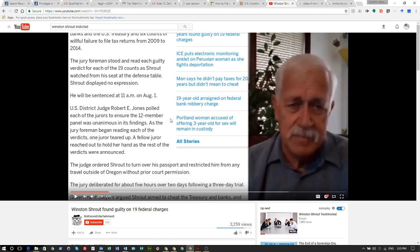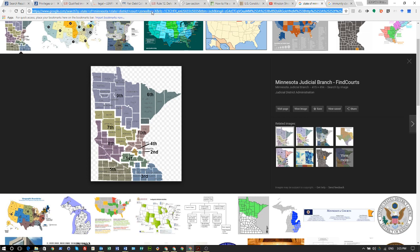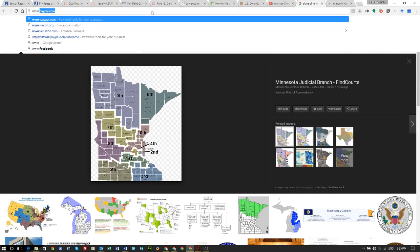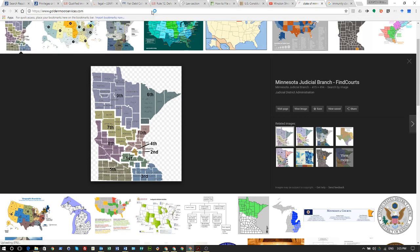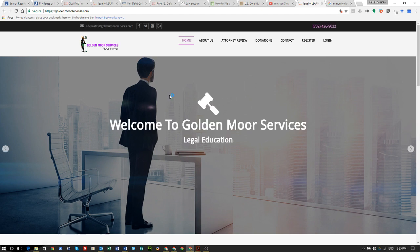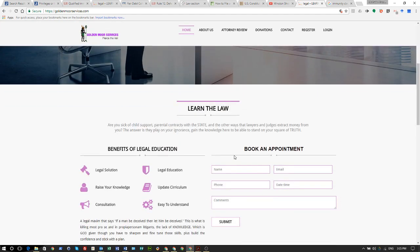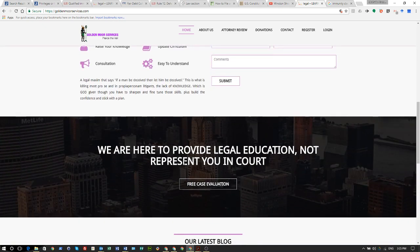If you serve 10 or 15 years and you shouldn't have, sue — sue the county, sue the state for as much money as you can, because those are years you just can't get back. You can come to www.goldenmooreservices.com — we'll be able to help you out. Log in, get an account, and you can book an appointment with me.